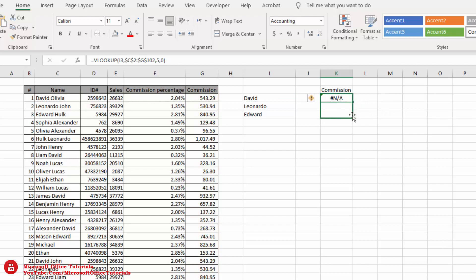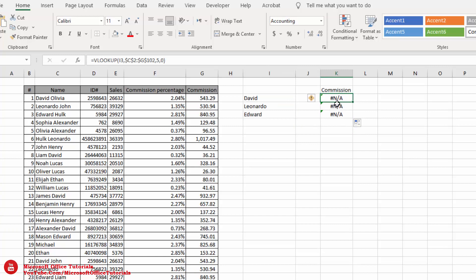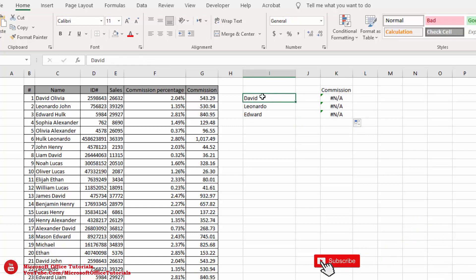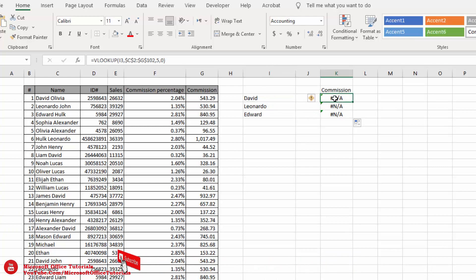Dragging the formula down, we get errors for all entries. The reason is that the lookup value is not complete — in the table we have the full name 'David Olivia,' but here we only have 'David.' So how can we manage VLOOKUP when we don't have the full lookup value or full name?